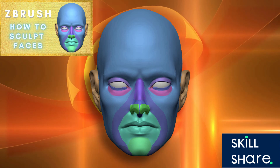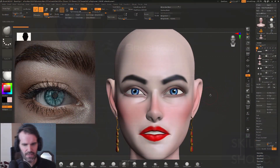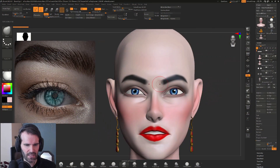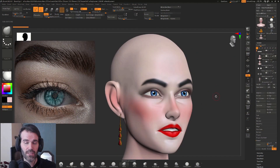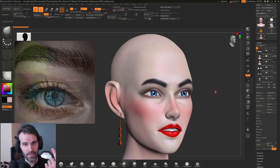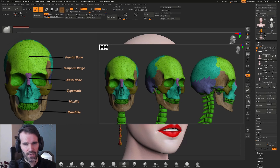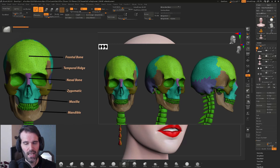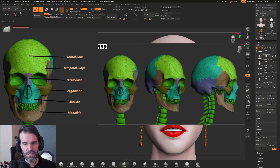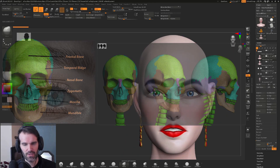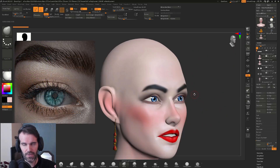If you've never sculpted eyes before, it's really helpful to understand the basic anatomy of the skull. If you haven't already checked out my video on basic skull anatomy, I'll leave a card at the top — that'll go over the basics of the human skull, the major bones, and the parts underneath that you need to be able to sculpt faces.